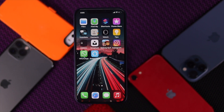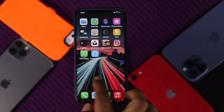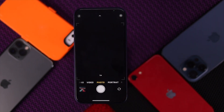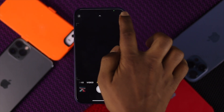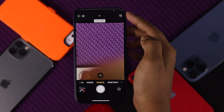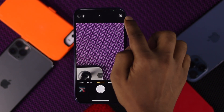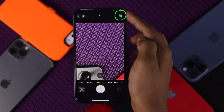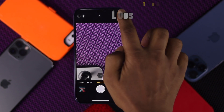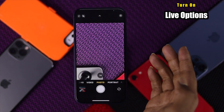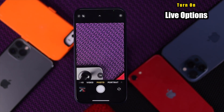The very first thing we want to do is open up your camera and make sure that your Live option is turned on. These options are found on top of your iPhone. Make sure it is on — as you can see, the Live mode is now on.